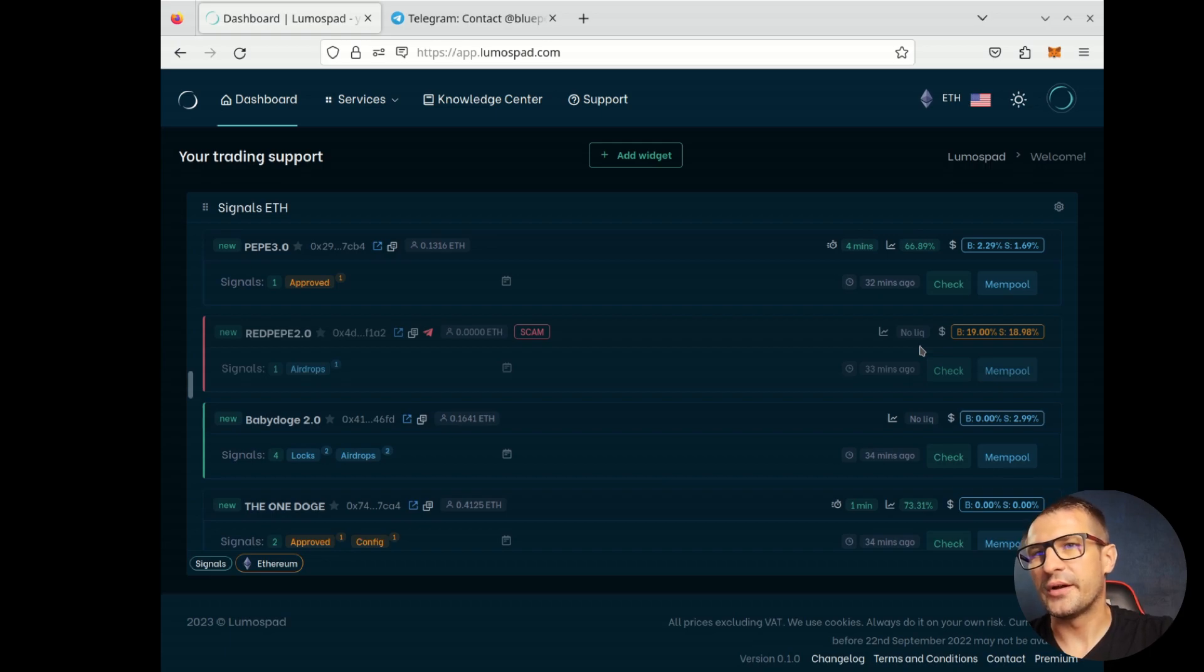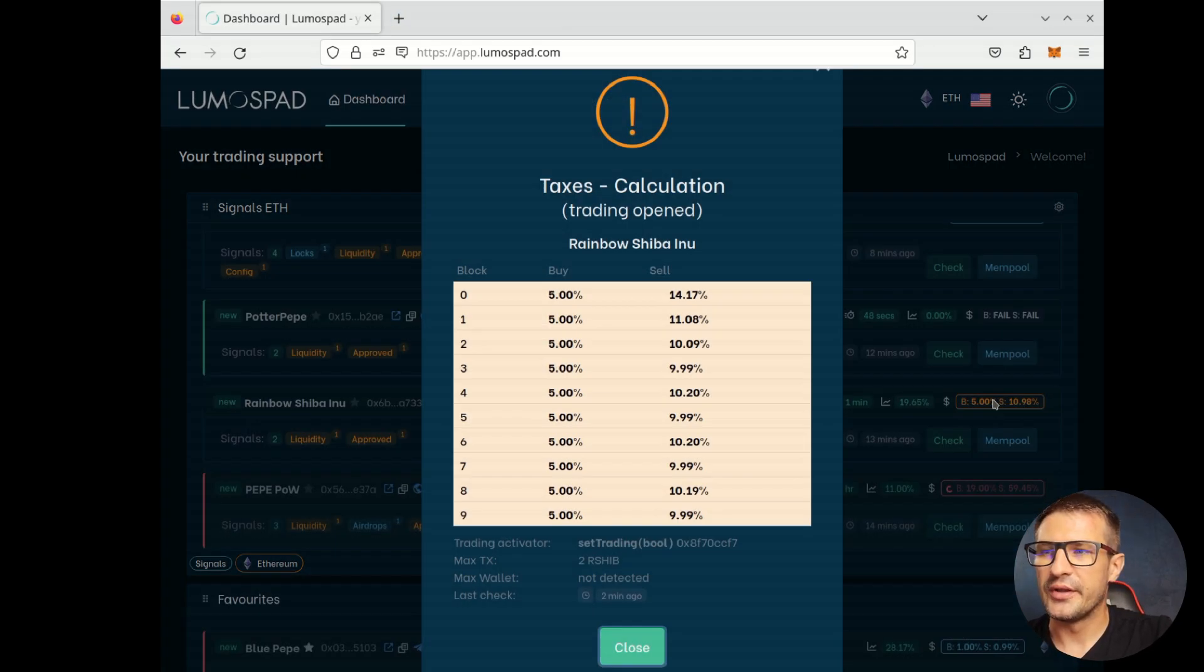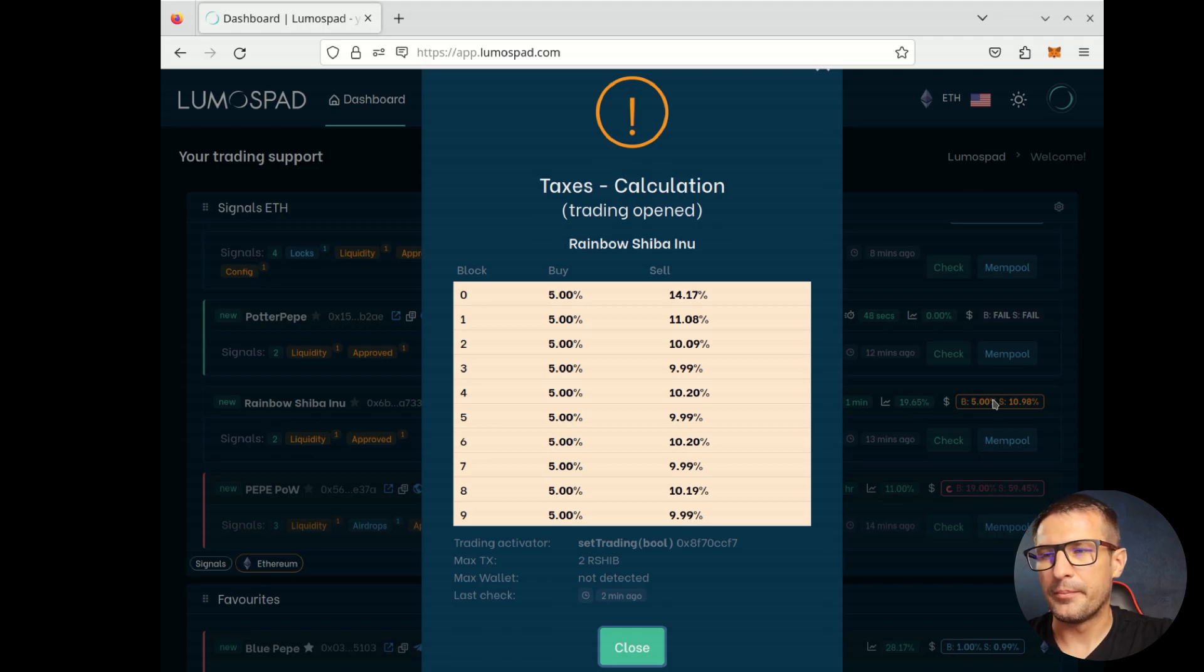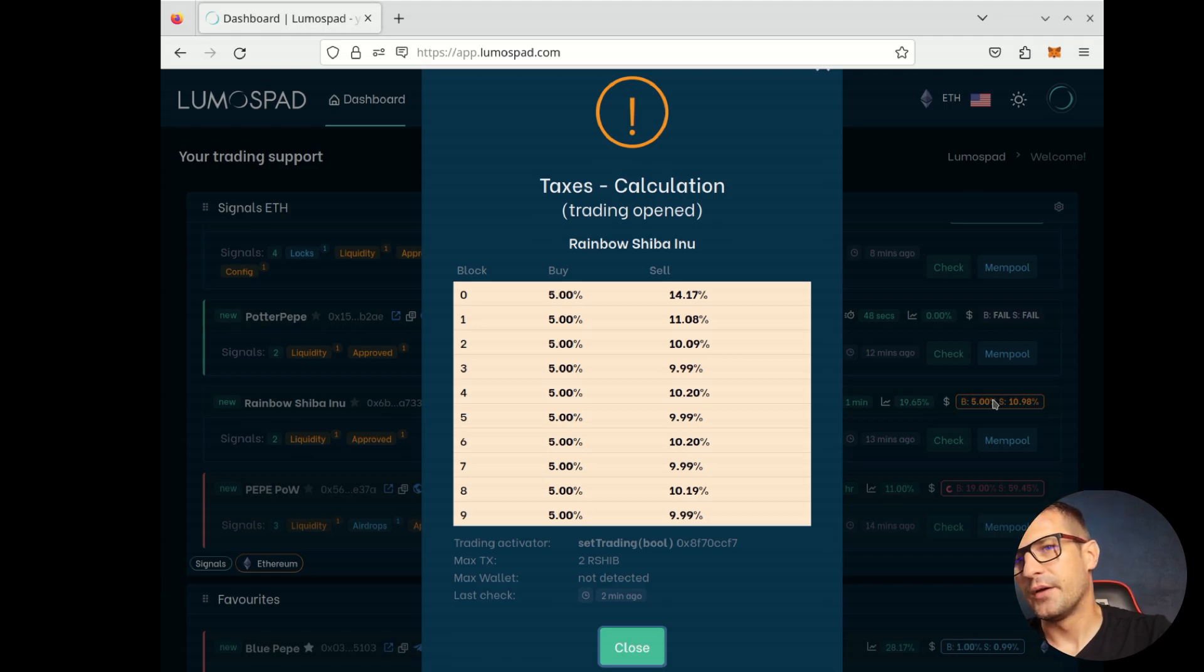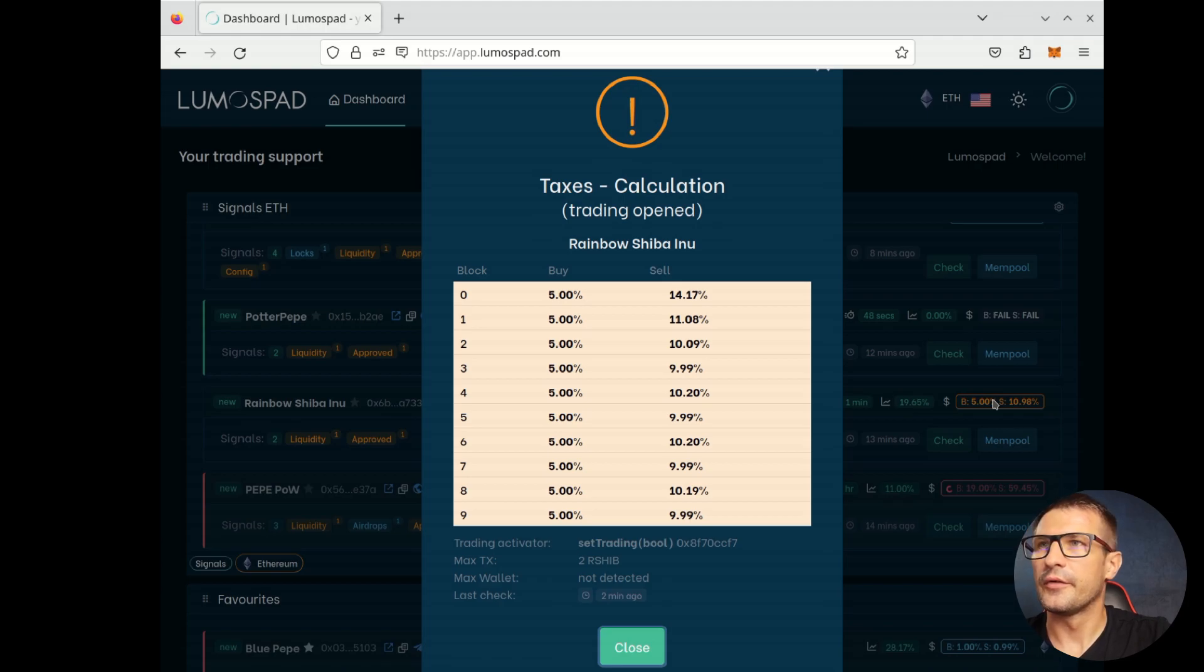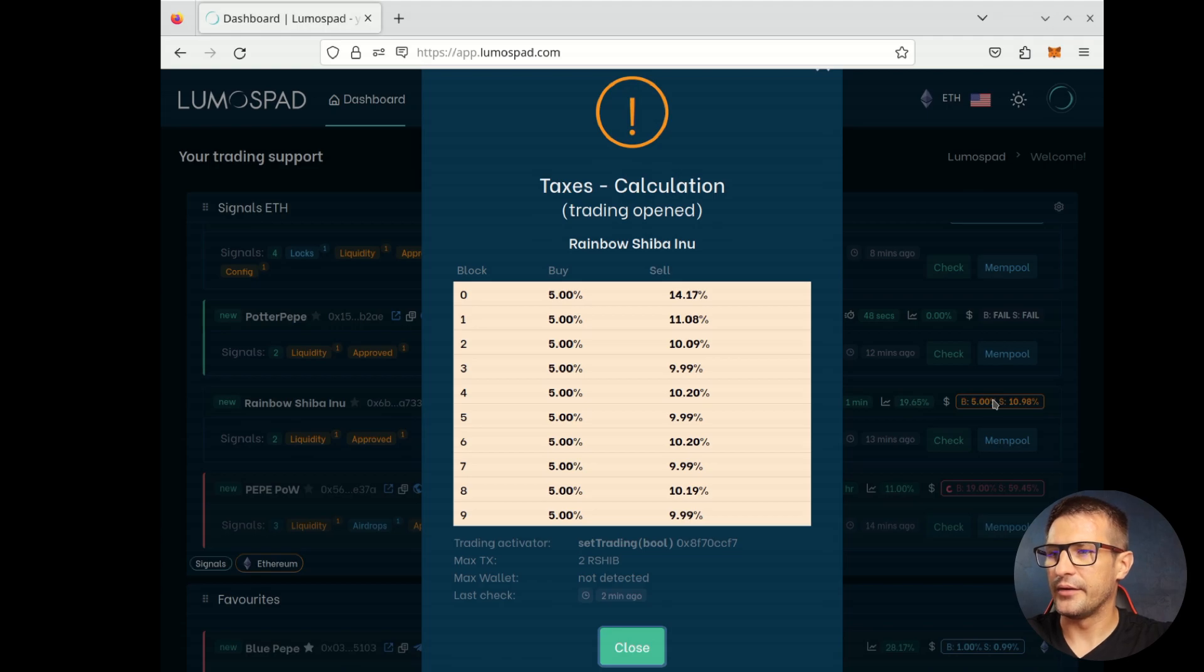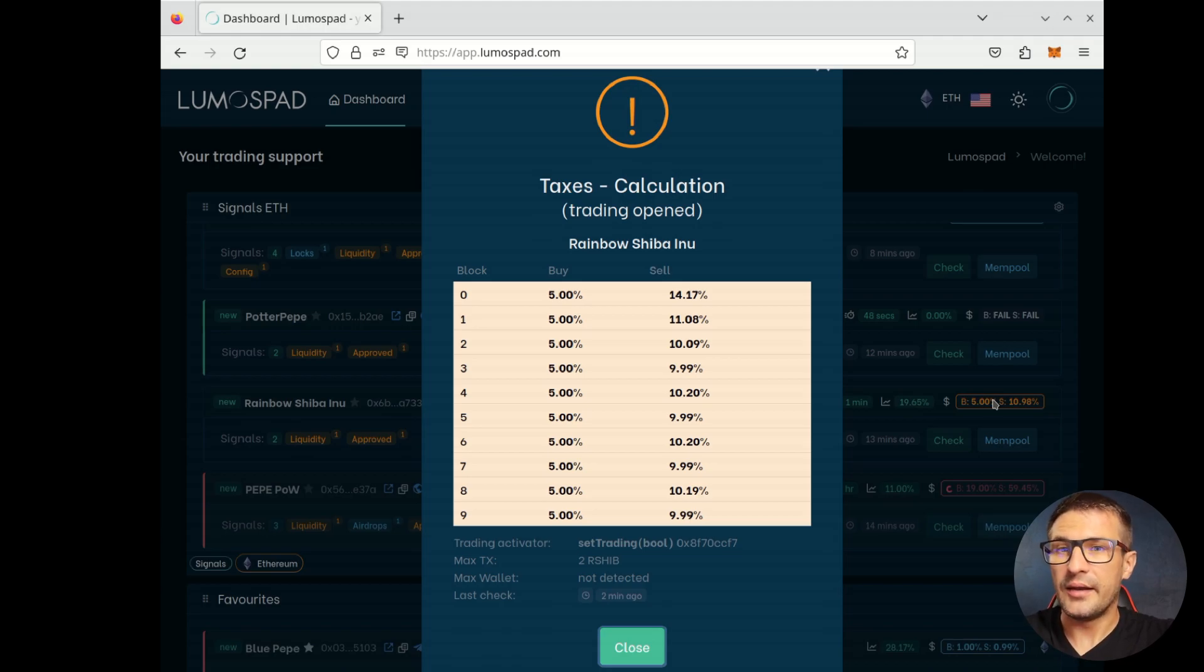You can see there are many simulations, many tokens. We have some additional information such as trading activator, max transaction value or max wallet values. We can try to find some. In this case, we have two tokens as a max transaction.